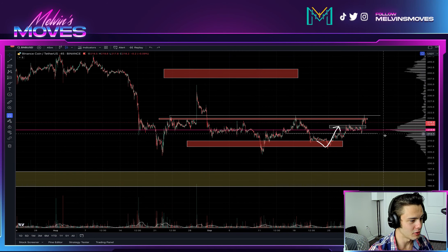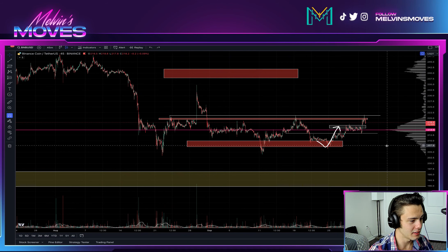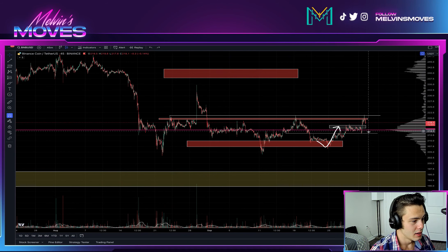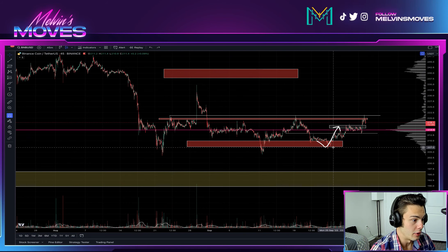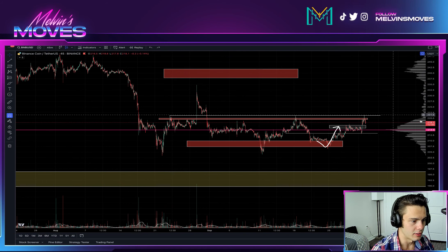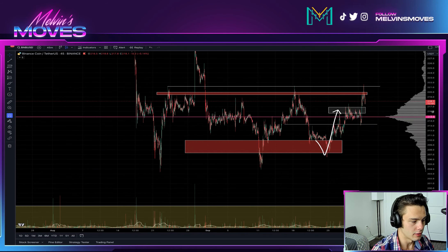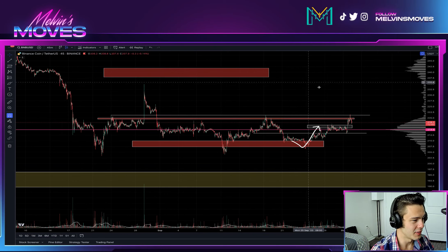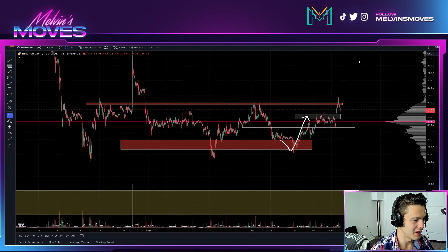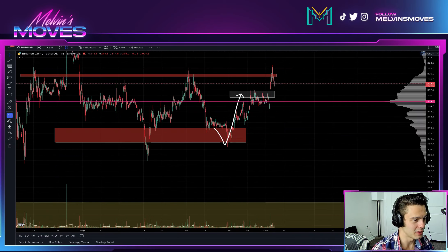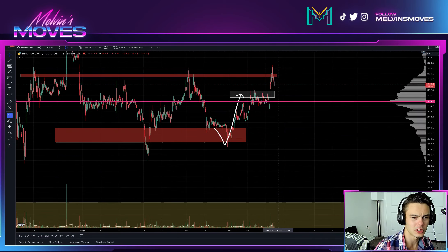If we come back down lower and break $213, then you simply cannot break $206 — that's going to be the floor again. Other than that, none of this is financial advice — these are all just my thoughts and opinions. You guys have a phenomenal day as always, adios muchachos.